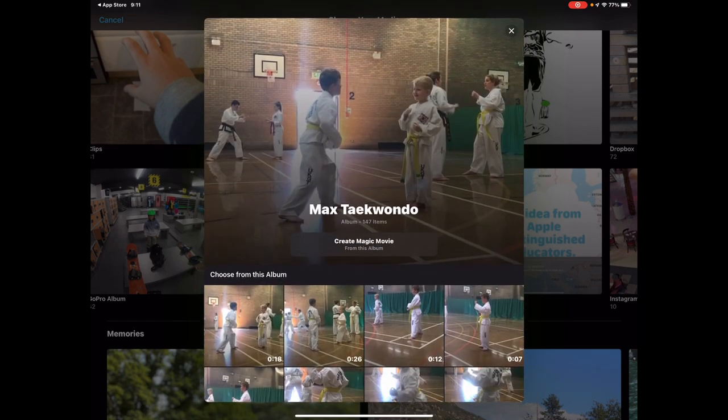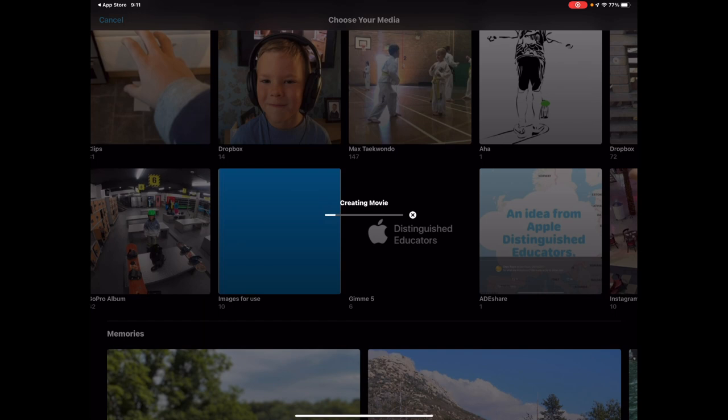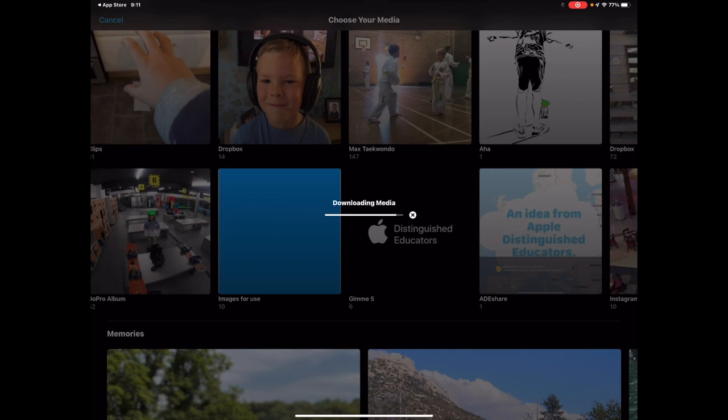I can just simply tap on Create Magic Movie and it's going to do a lot of the heavy lifting for me. So now it's going to grab all of that media and start to put that together. A really quick way to get started with making your movies. It's going to need to download all of that media, start to do some of that heavy lifting in the background, and then once we're in we can start to take a look at the additional editing.